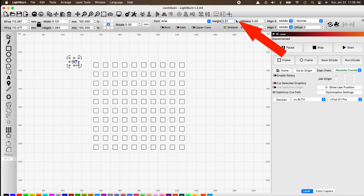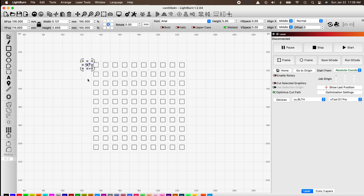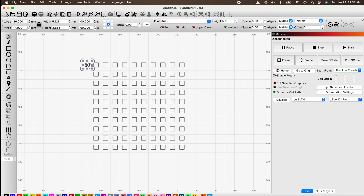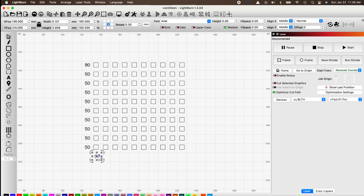Set the text size down to five millimeters, the same size as our blocks. Once happy with the size, get it roughly in place. To save time, highlight the 50, press Command+D to duplicate it, shift it down, and keep duplicating all the way down until we get the number 50 in front of each row. Then duplicate it along the bottom for each column.